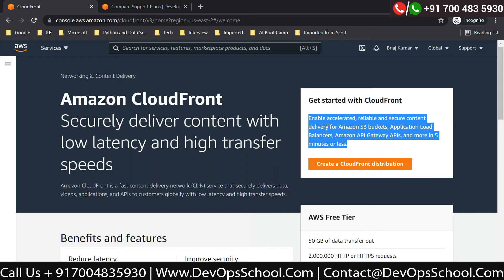CloudFront is an edge locations kind of thing where your data that is not very quickly updated gets cached. When a request is made to particular data, first it checks whether that data is available at CloudFront. If it is available, it will be served from CloudFront; otherwise it will go to the backend like an EC2 instance or your application. To reduce the load on your backend application, we design the system so data is served from CloudFront. AWS has made provision so that data is not exposed in an unauthorized way.